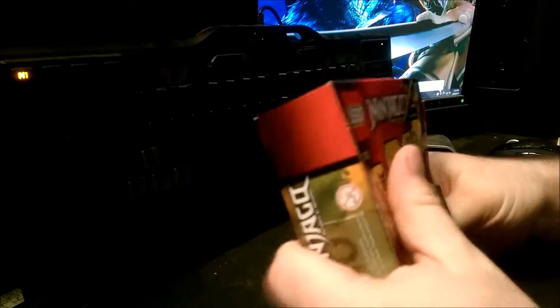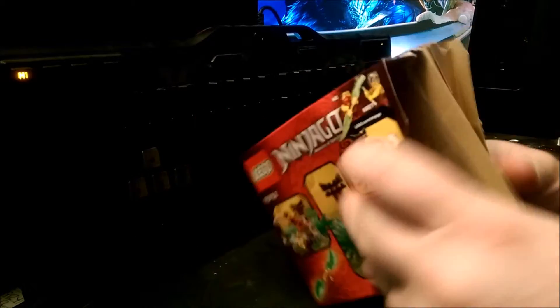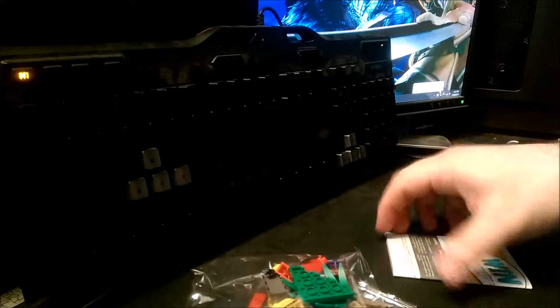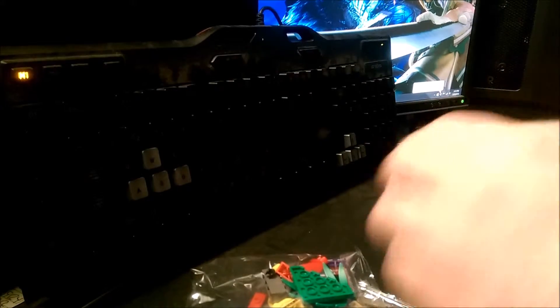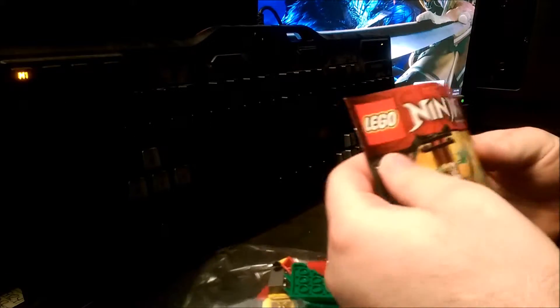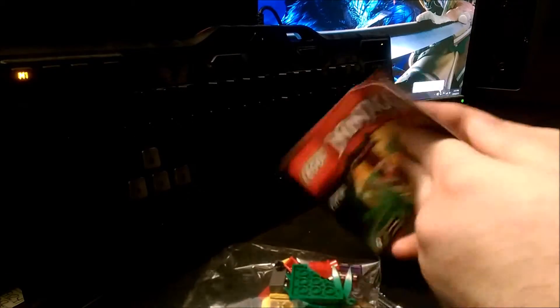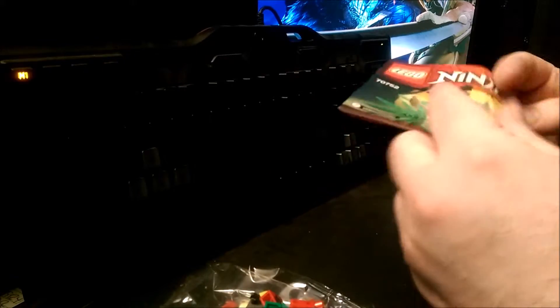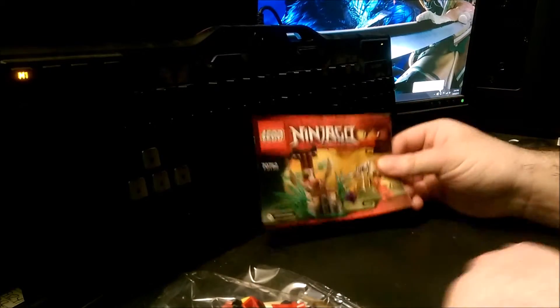Let's get it open. This guy's kind of a small set, only 58 pieces. Got a little instruction booklet, though. It's not just a basic little unifold manual.